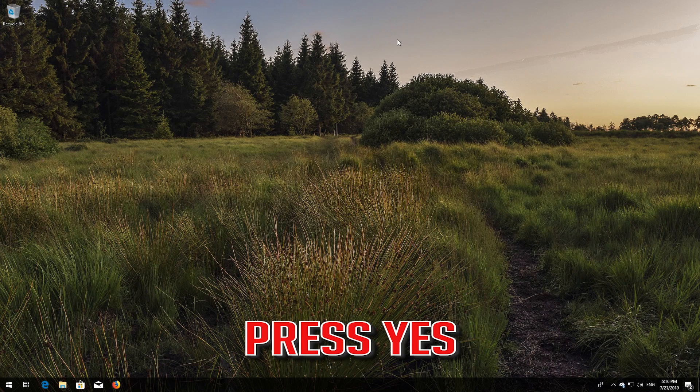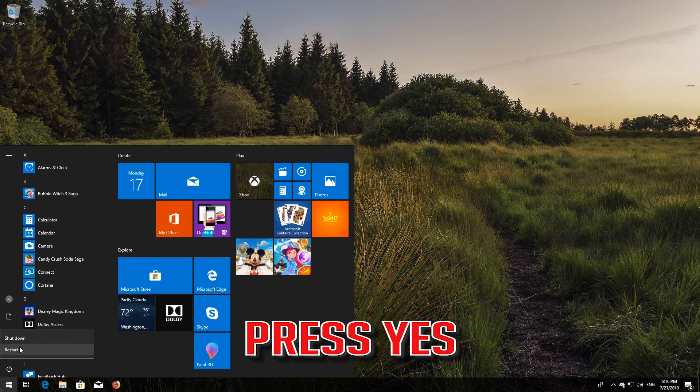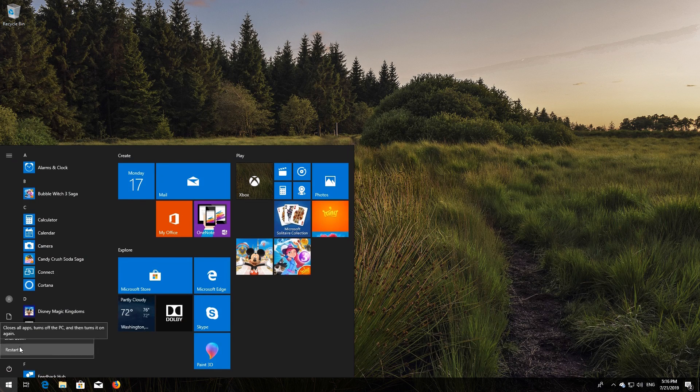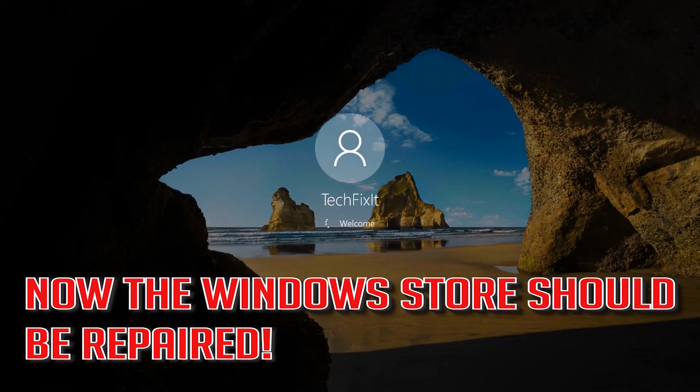Now restart. Windows Update should now be repaired.